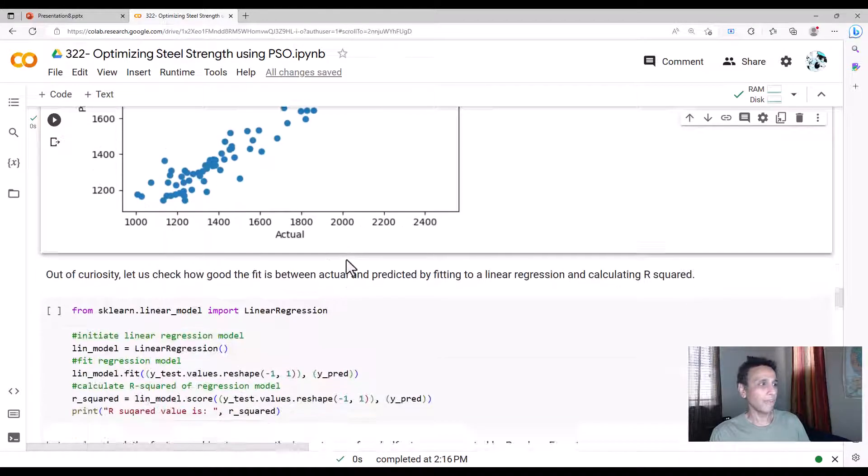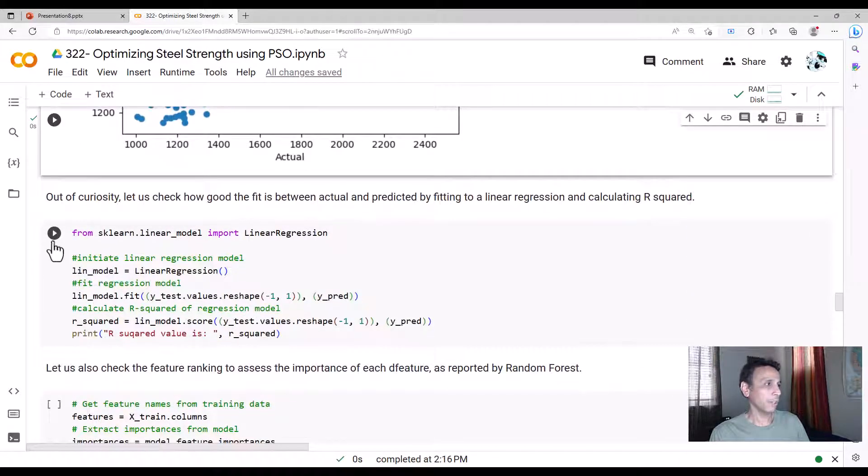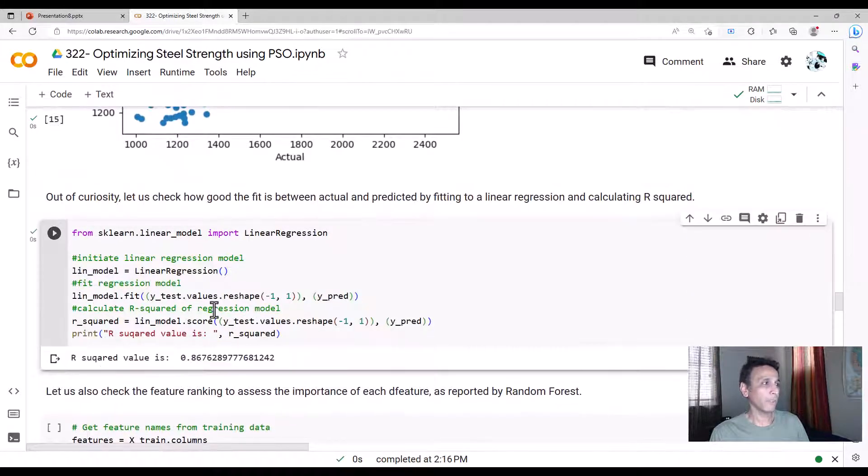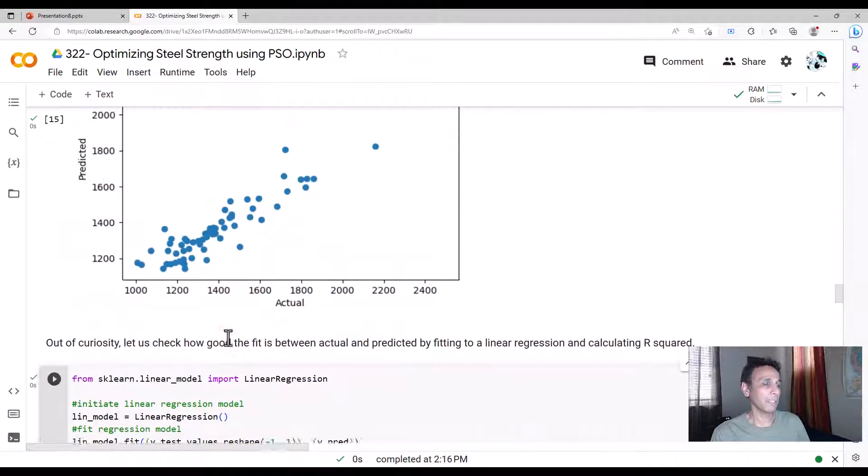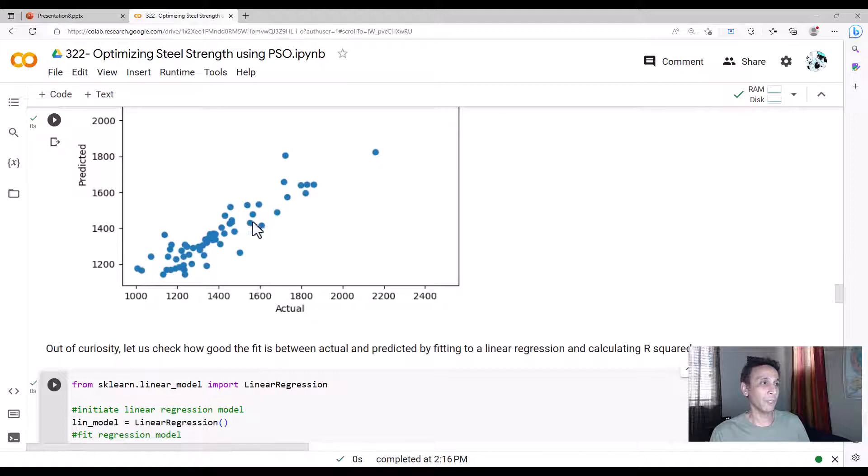It looks like a nice straight line. What is the R squared value? Let's go ahead and print the R squared value. It's 87%. That's fine. I'm happy with this. So that means I have good quality results right now.